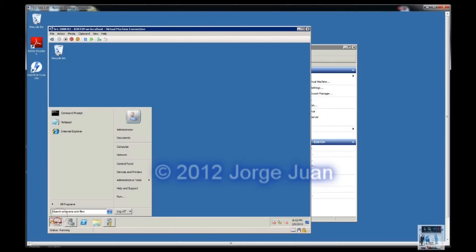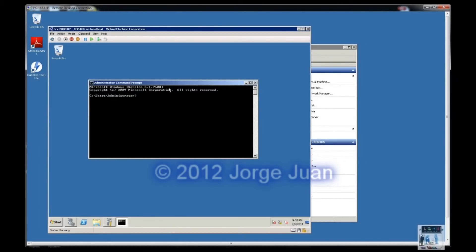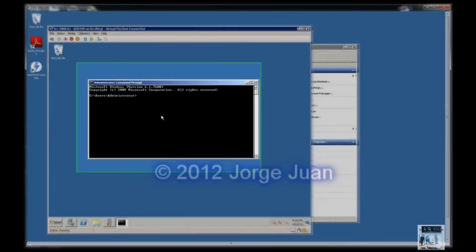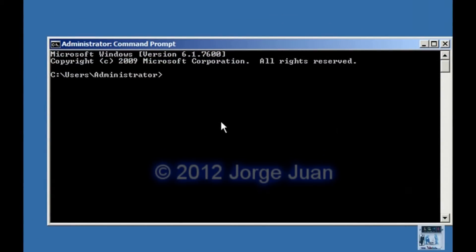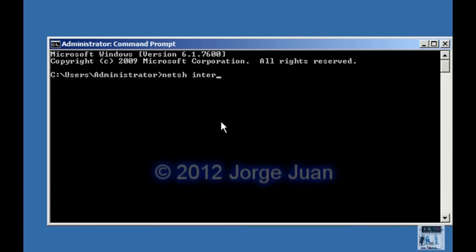Exercise number four. We will now configure a static IP address using the command prompt. Open up an elevated command prompt. It would be run as administrator but since I'm logged in as an administrator that's not necessary.